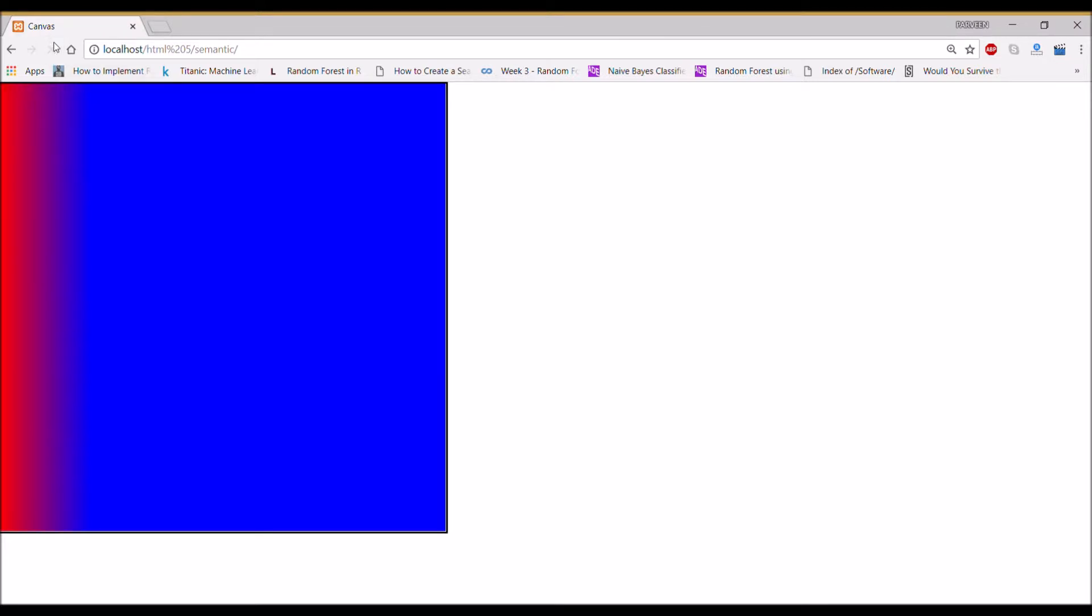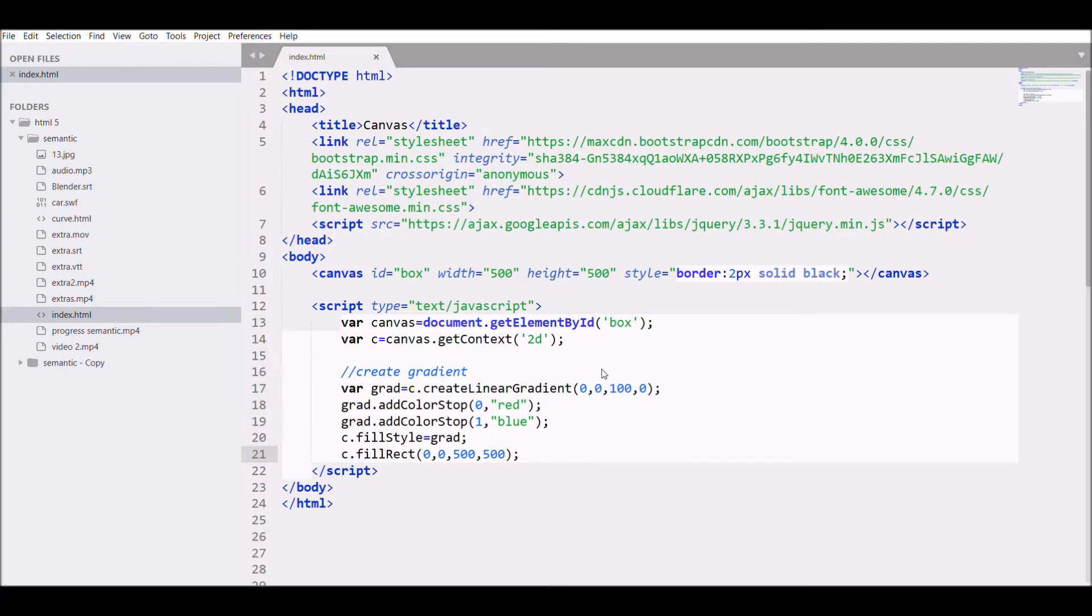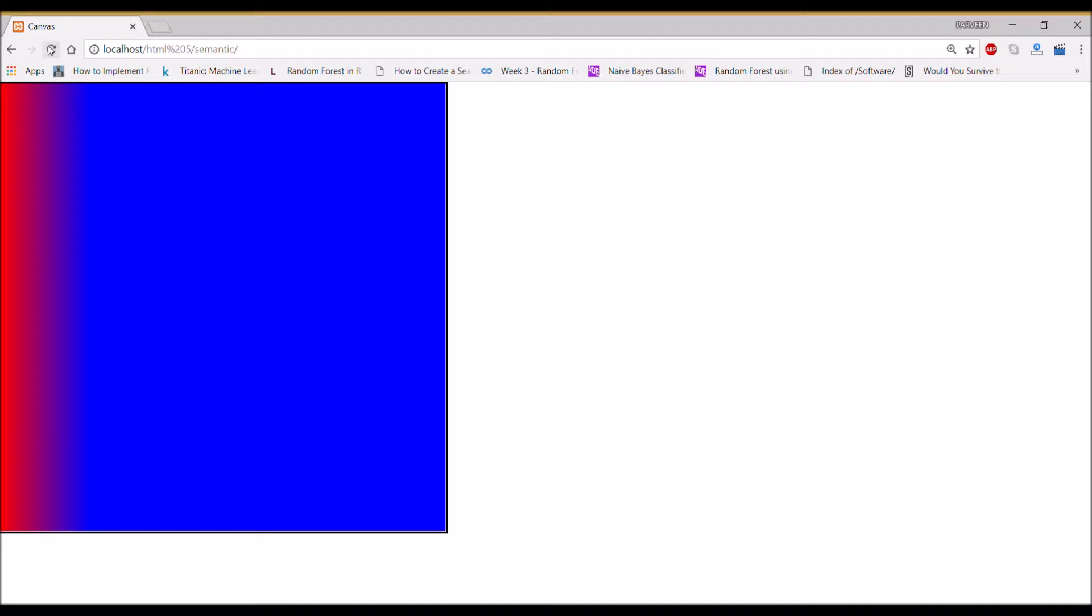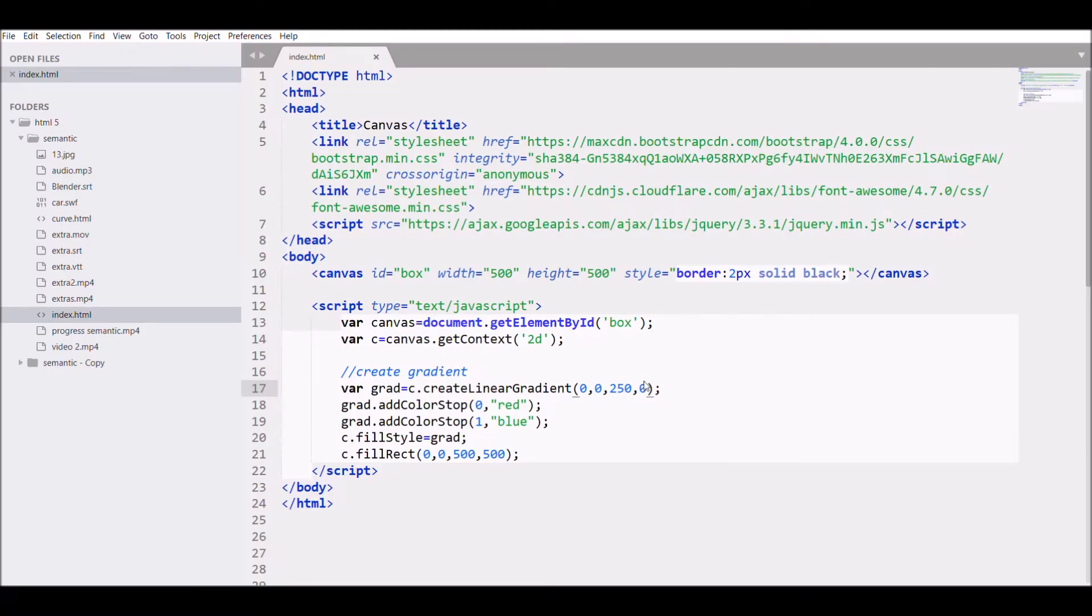Let's see how it looks. You can see it's starting with red and going to blue, but stopping more on the left. Let's change the x1 coordinate to 250 and see how it changes.